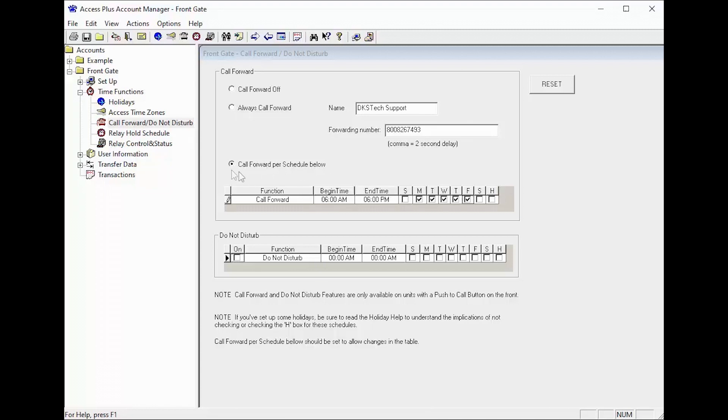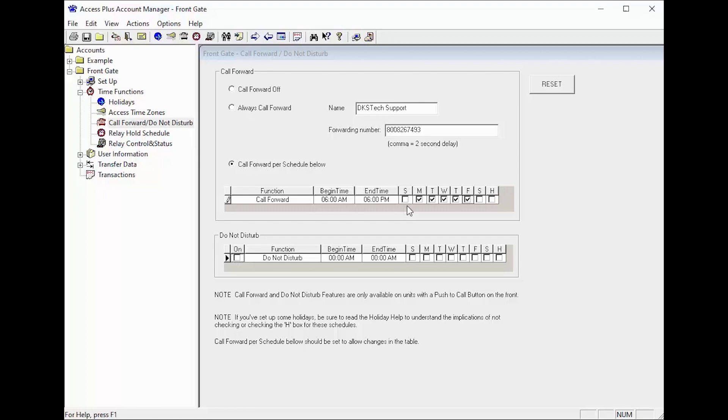The call forwarding feature can also be set up on a schedule so that it will automatically call your forwarding number when you are typically away from your home. Here we would set up times for when we would typically leave for work and when we typically return home.